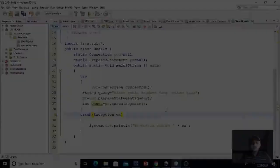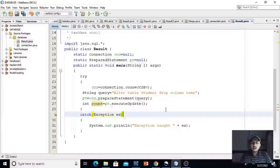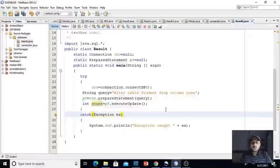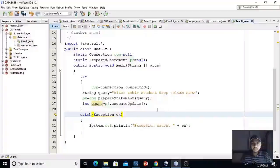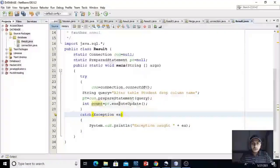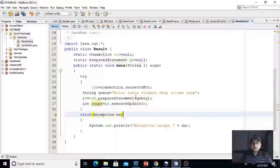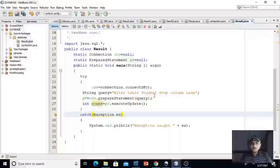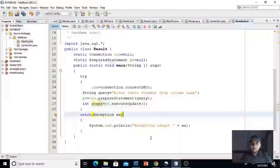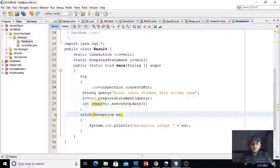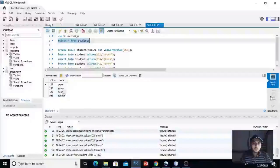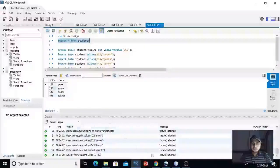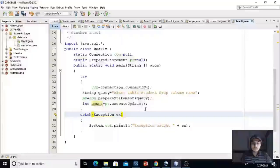Now we will learn how we can drop a column in a table stored in the database through JDBC. Here, I am using the SQL query alter table student drop column name. It will drop this column name. Let's execute this query.